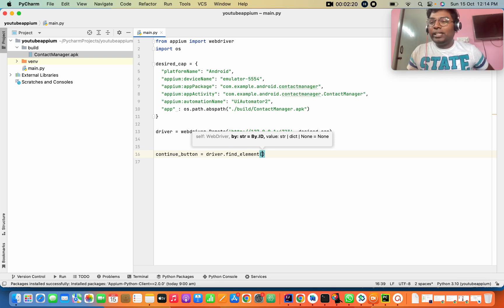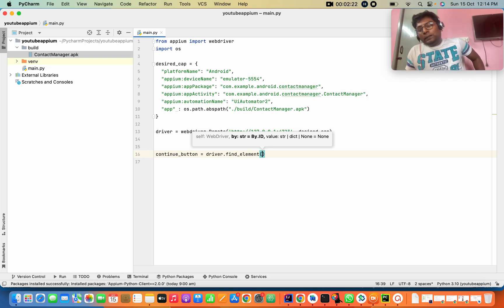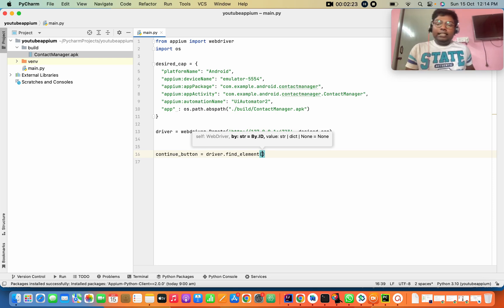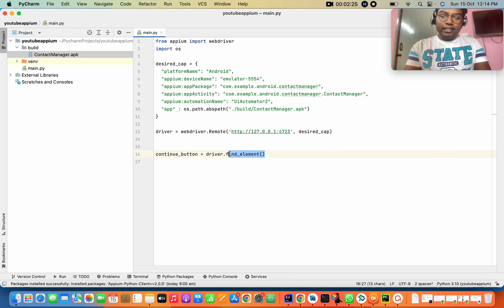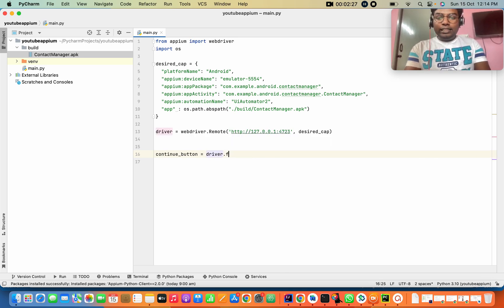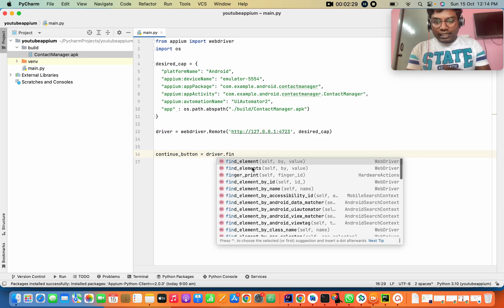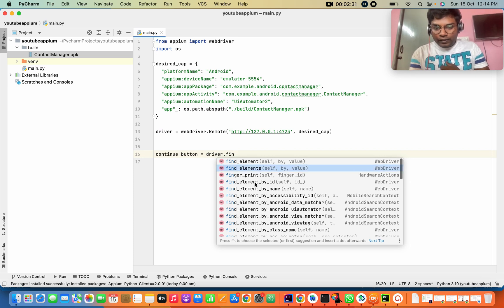Here we go. So in the other version, we have AppiumBy, MobileBy. And if we go here, we remove it. Here is the direct id — find element by id. Here we go, here is the option.